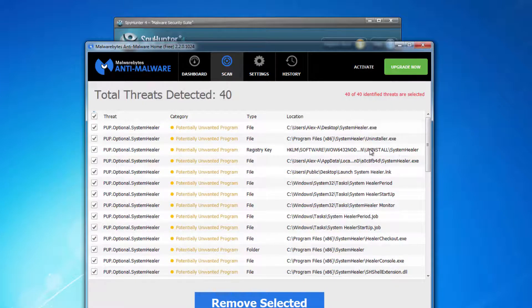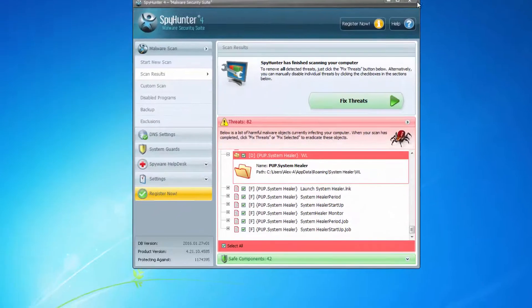As you can see, it found 40 threats, which are all files and folders of System Healer.